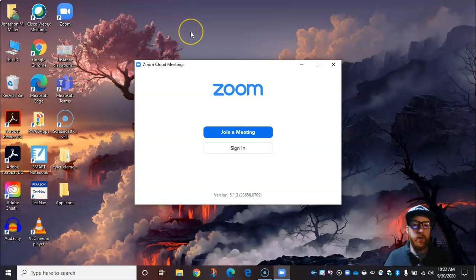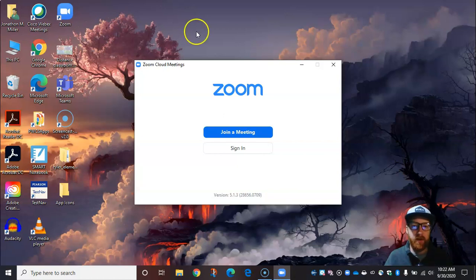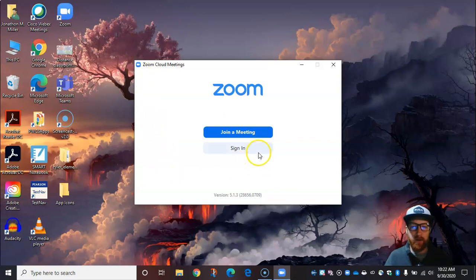If you are already signed in but it's not an authenticated account, you're going to want to log out of that account. And what we're going to do is look at this screen right here. We're going to click sign-in.